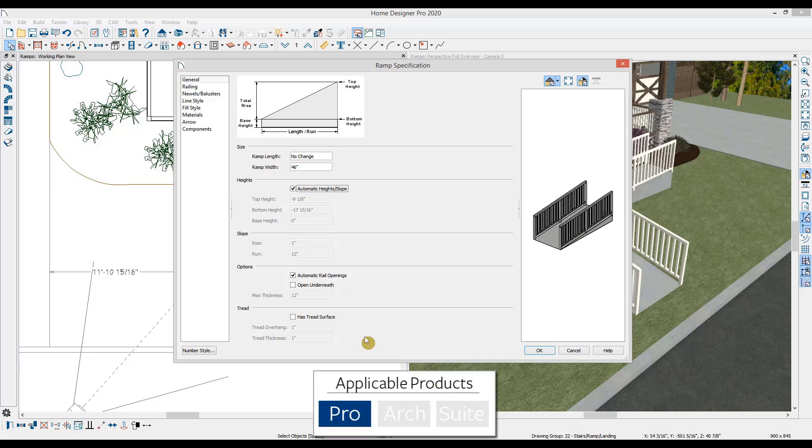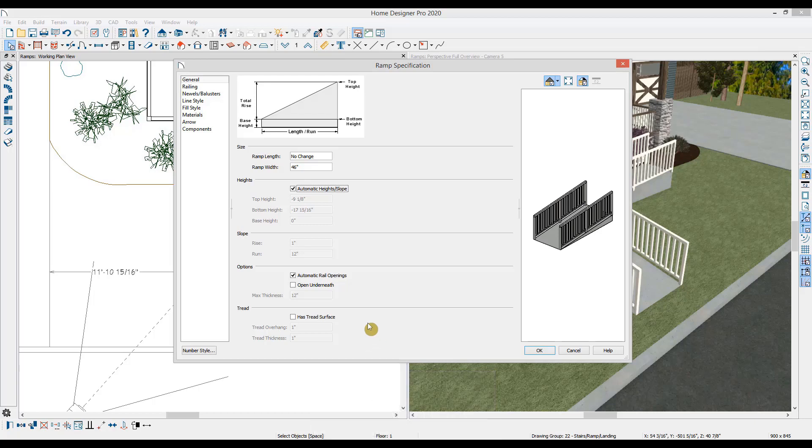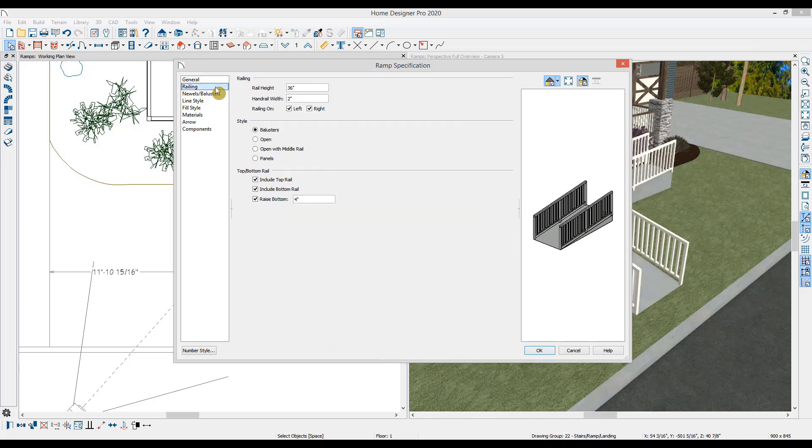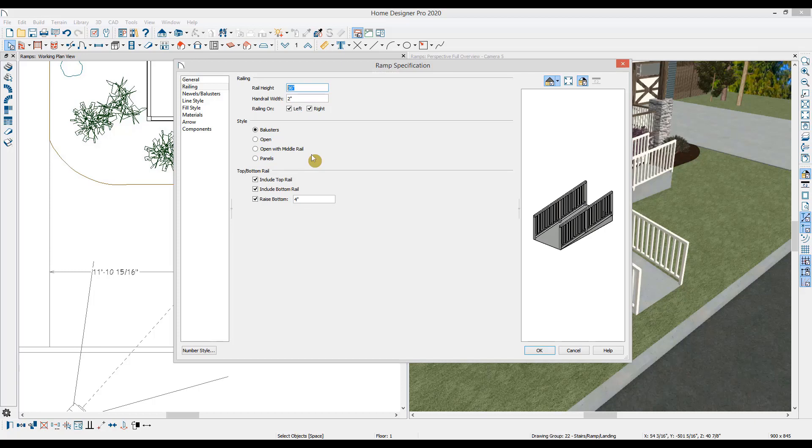In Home Designer Pro, you will find added height and slope control for the ramps and I'll cover that here in just a minute. You'll find a setting for your ramps to be open underneath the ramp thickness and an option to add a tread to the ramp. On the railing panel, you can set the height of the railing, control the railing for the right and left sides, and then the type of railing.